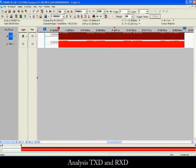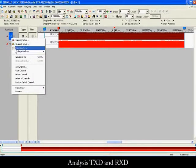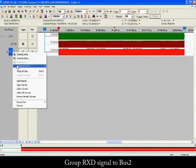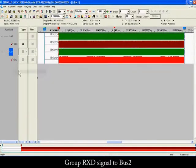Analyze TXD and RXD. Group the TXD signal to BUS1 and the RXD signal to BUS2.